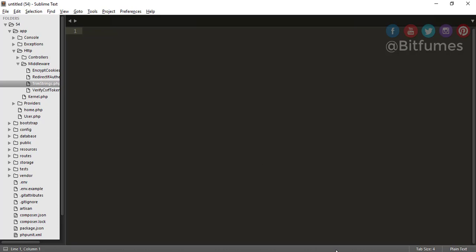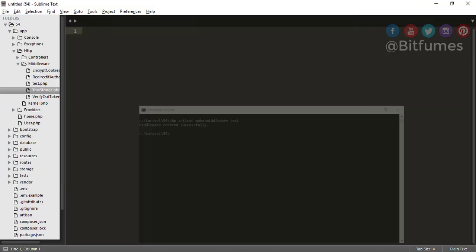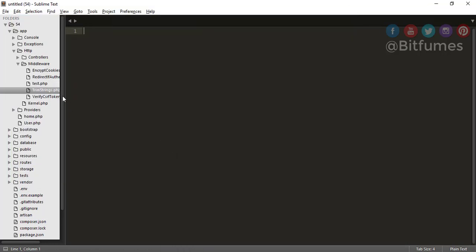So how will we create our middleware? For that we will go to our command prompt and I will type php artisan make:middleware. Please spell it correct. Okay, now the name of the middleware is Test. So it will create it successfully.